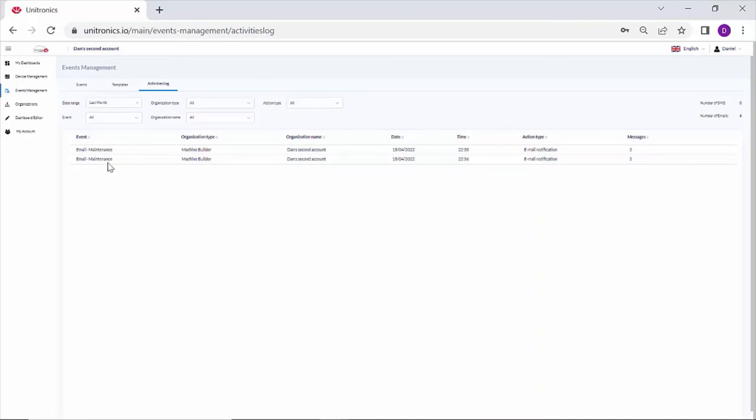Here I've had two events, both maintenance events. I can see the date and time they were triggered, and how many messages were sent. Three messages, because my admins group has three users.